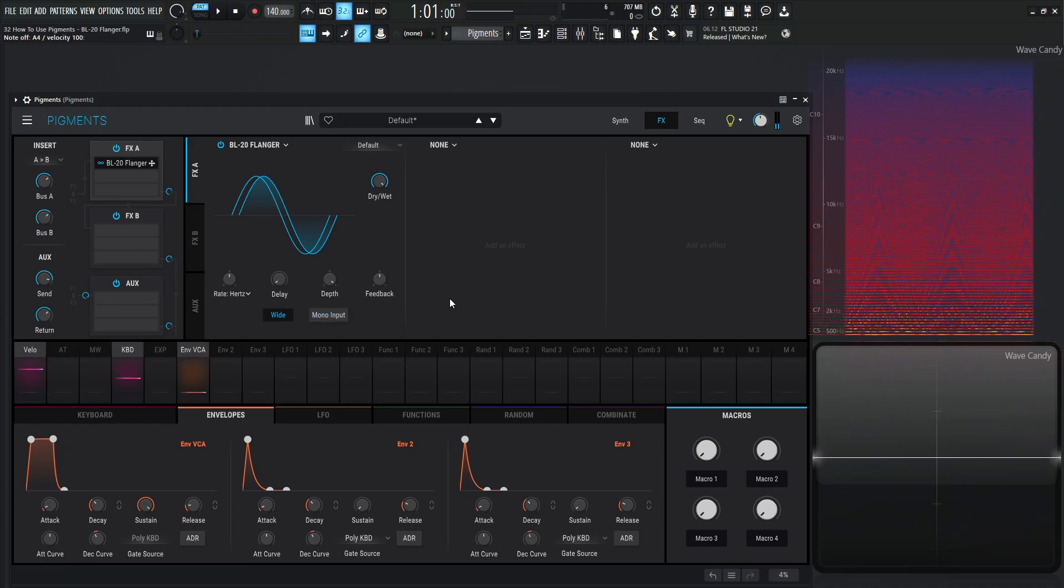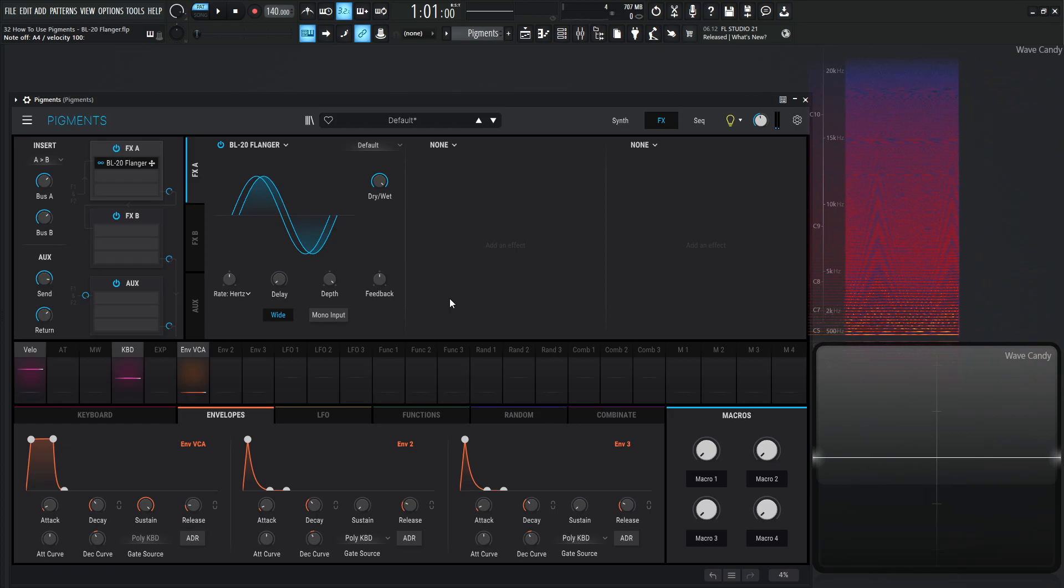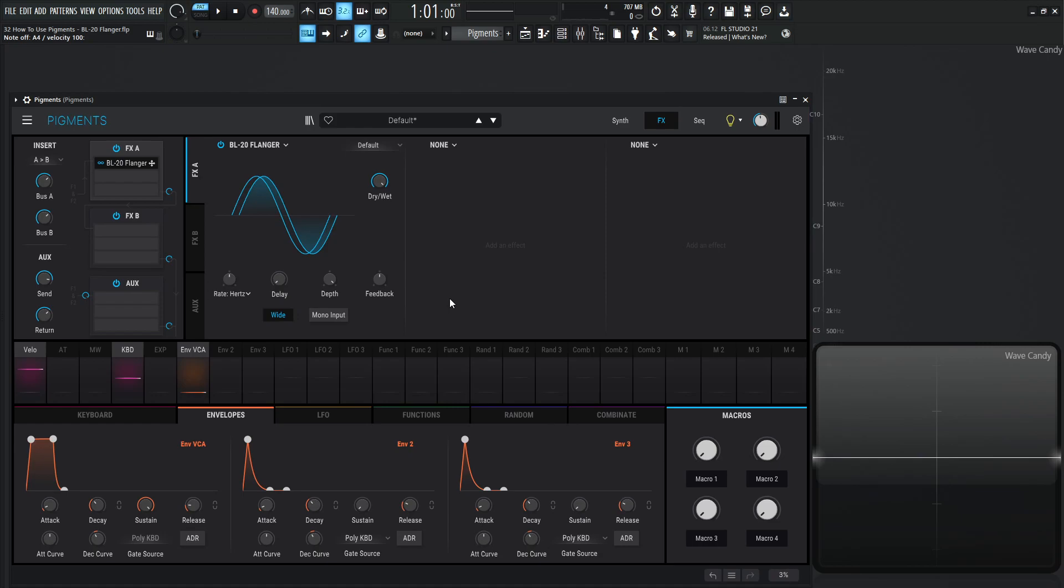And that is the BL-20 flanger in a nutshell. Flanging is very cool. The main thing to drive home is that it is different from a phaser. They sound similar, but remember that flanging is created with a delay line whereas phasing is not. So that's the big difference between the two effects where they can sound a little bit similar, but they're actually done in very different ways. So hopefully that all makes sense and we will see you in the next video.